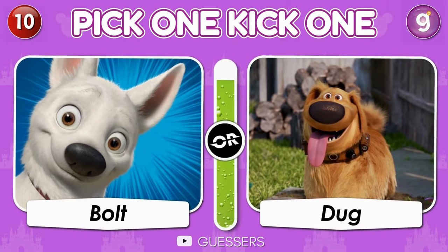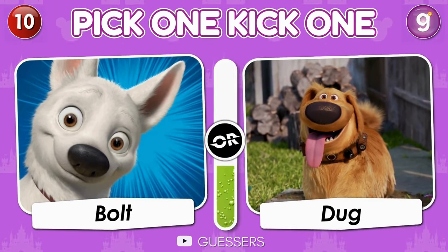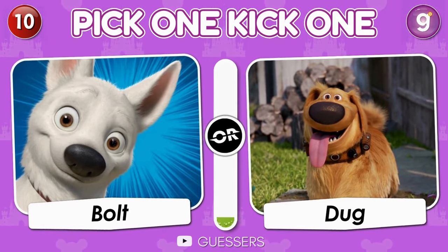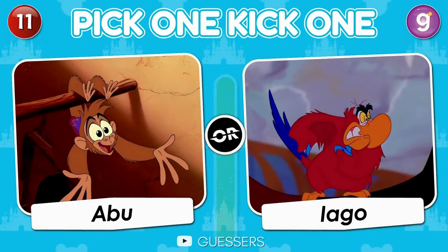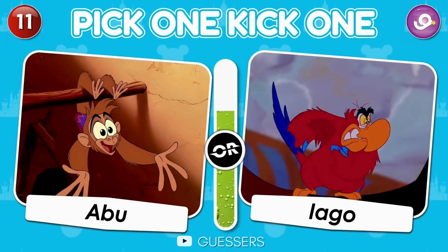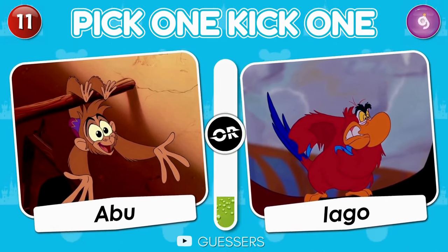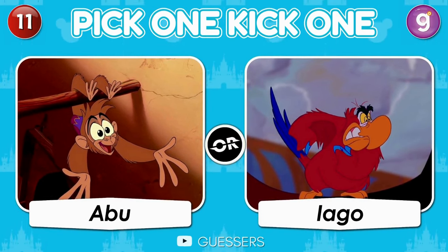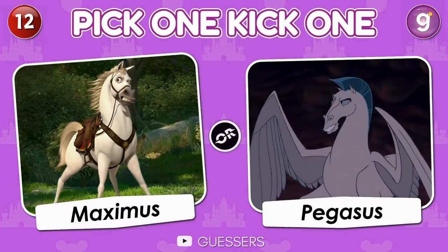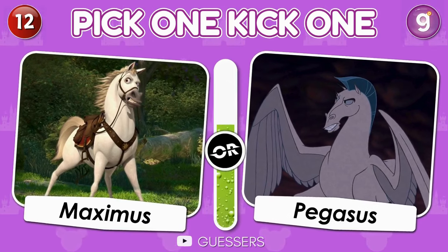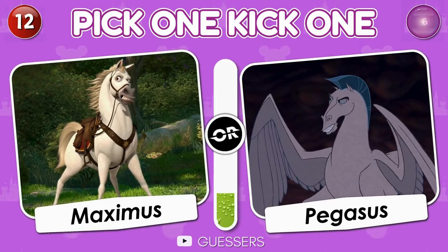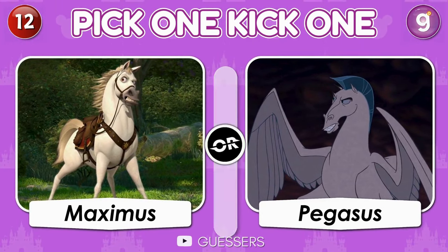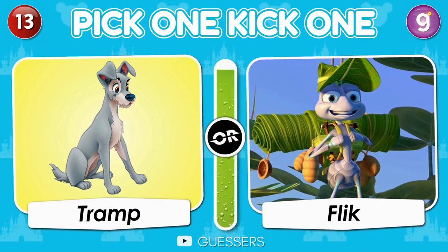Pick one, kick one. Bolt or Duck. Pick one, kick one. Abu or Iago. Maximus or Pegasus. Tramp or Flip.